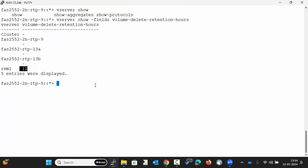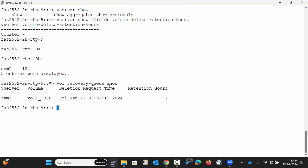Now execute the command vol show to view the volume in the volume recovery queue. The volume will be retained for 12 hours.